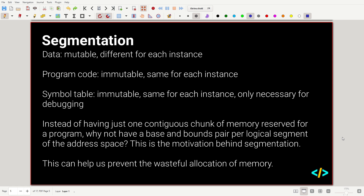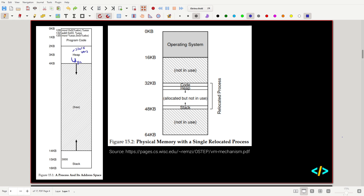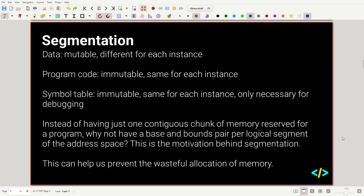Segmentation is where we can prevent the waste of that unused memory. We know data is mutable and changes every instance, program code is immutable and the same for each instance, and the symbol table contains things like fixed variables used typically for debugging.